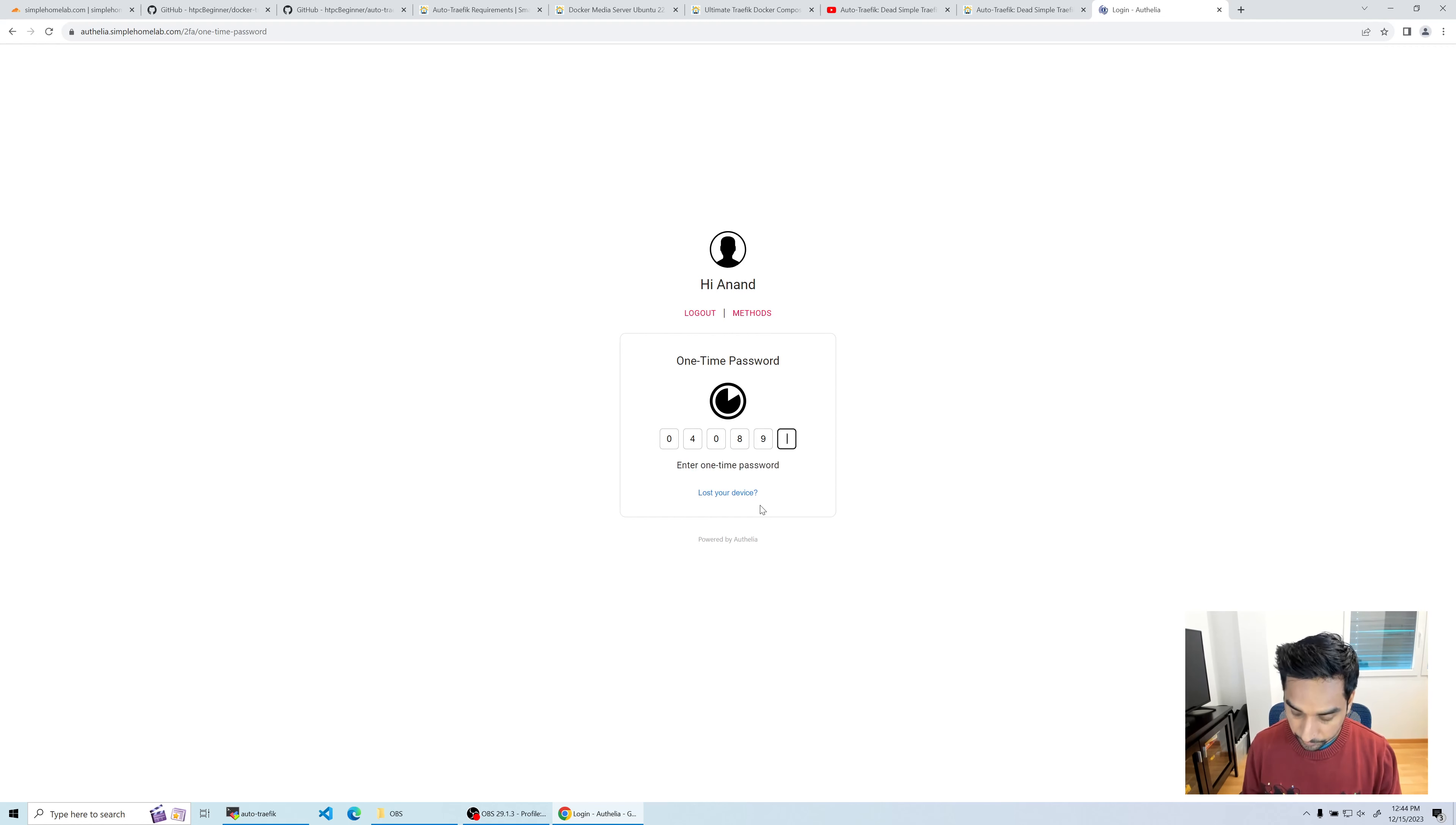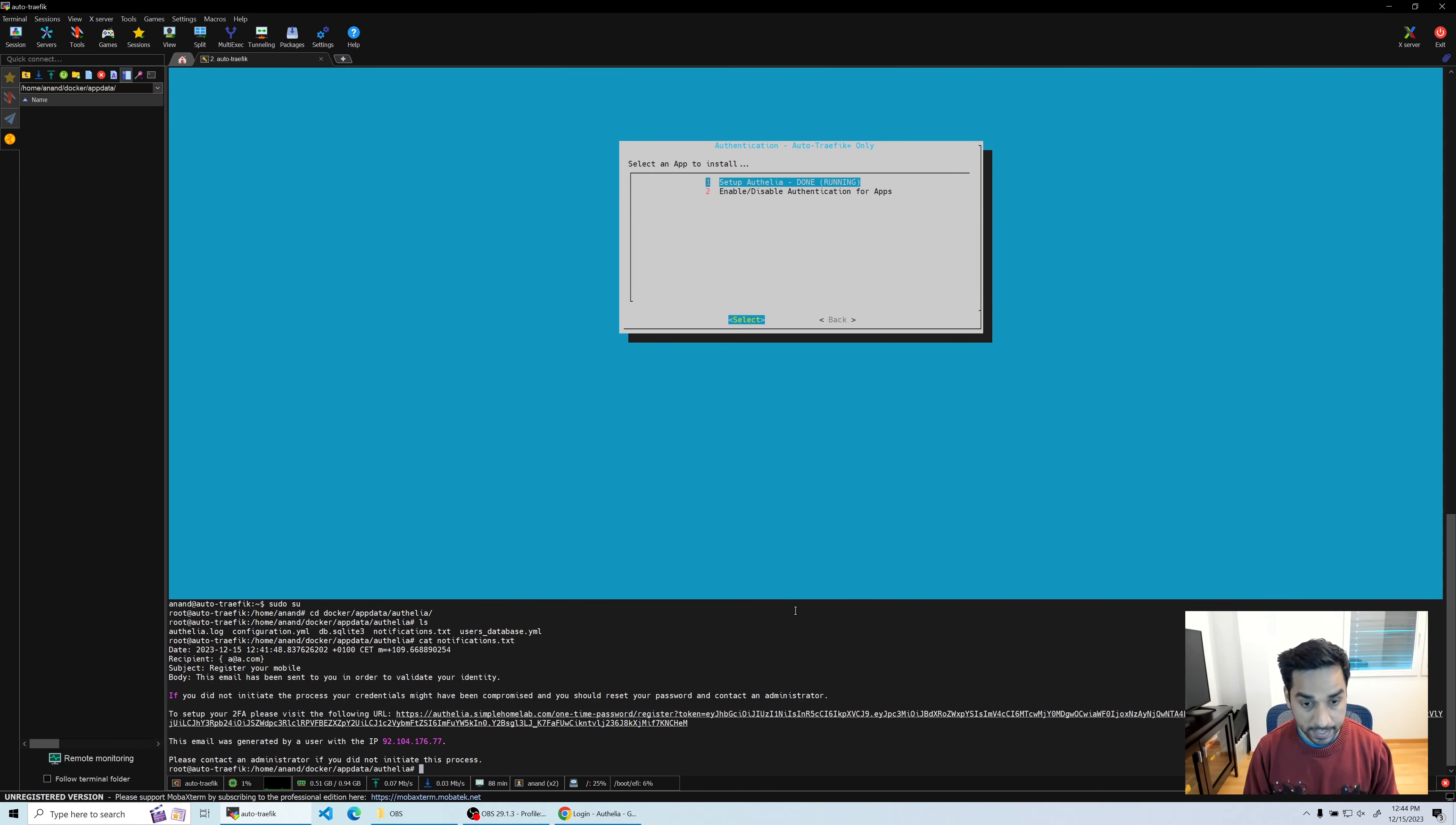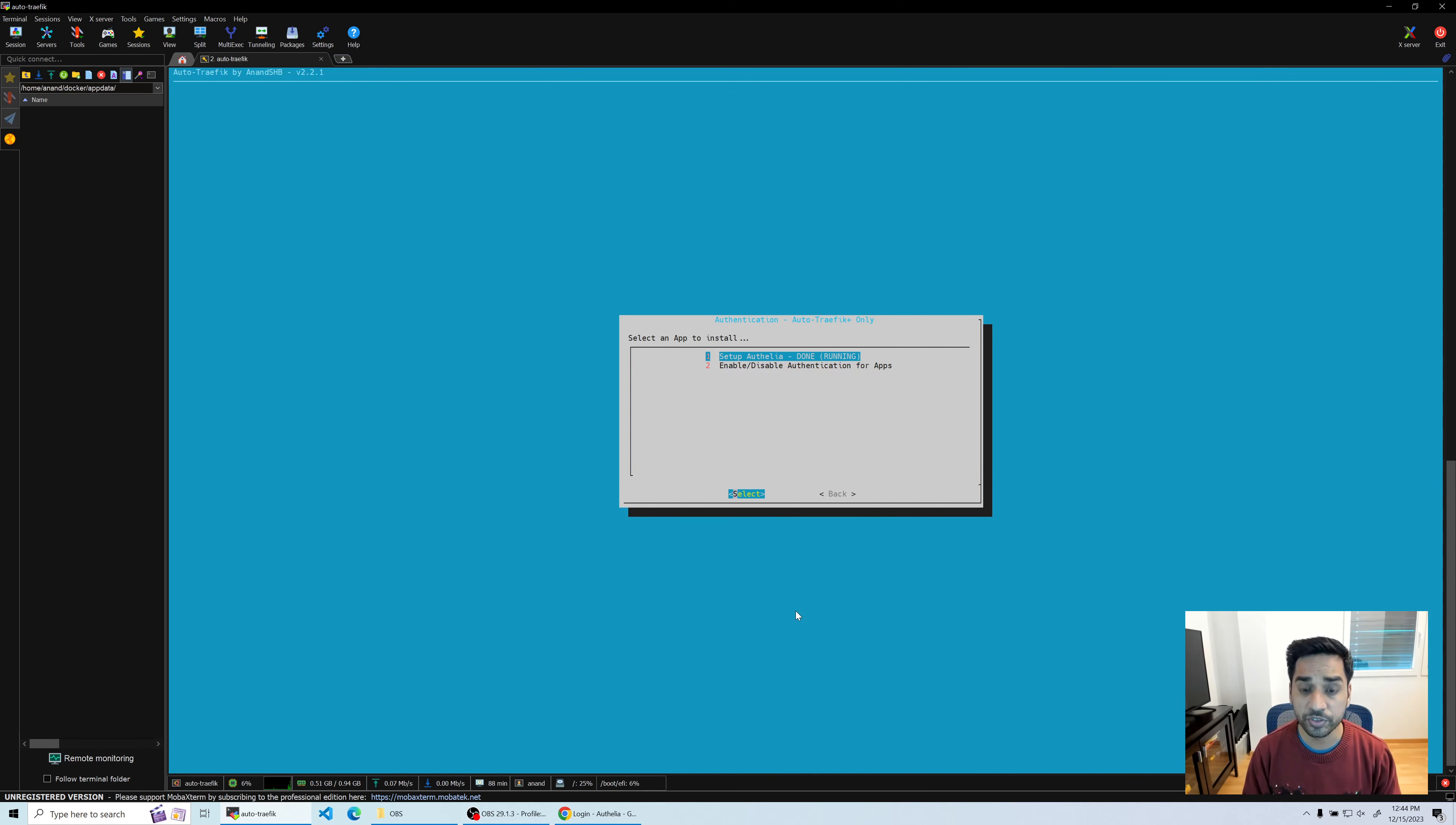Now enter the code - 286876 - and there you have it. Now I have Authelia installed and validated, but Traefik is still not using Authelia. So let's exit out of being root and we're going to execute the script again.